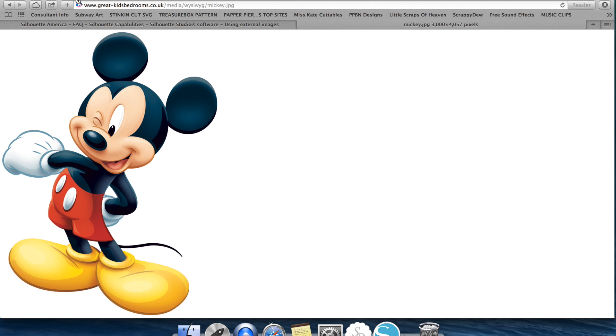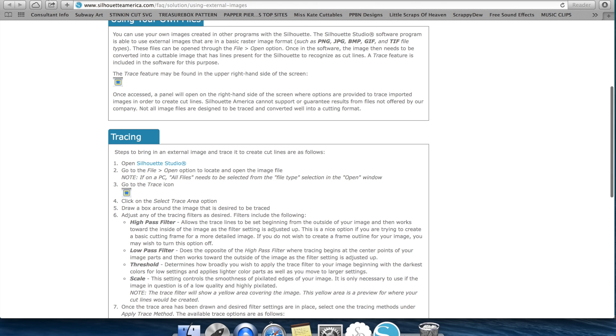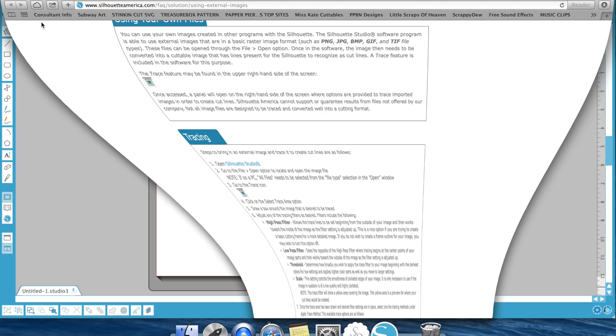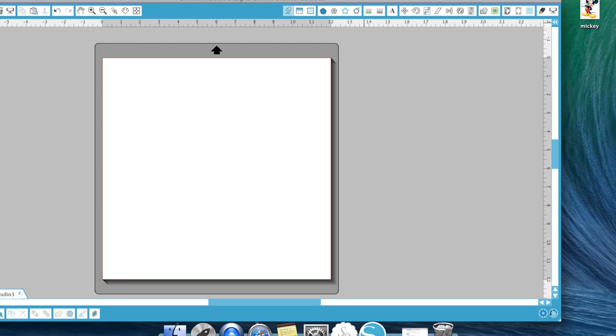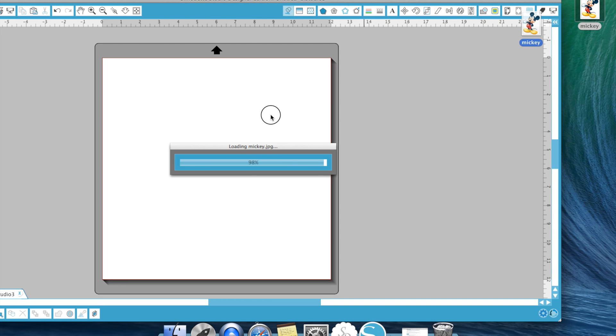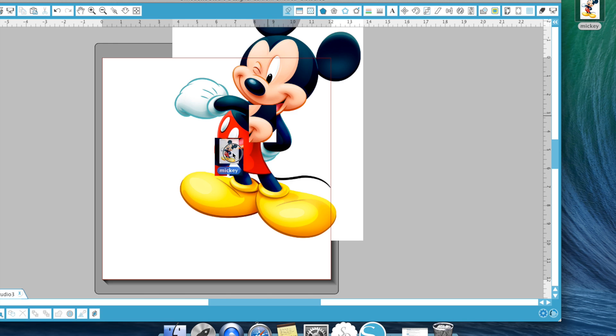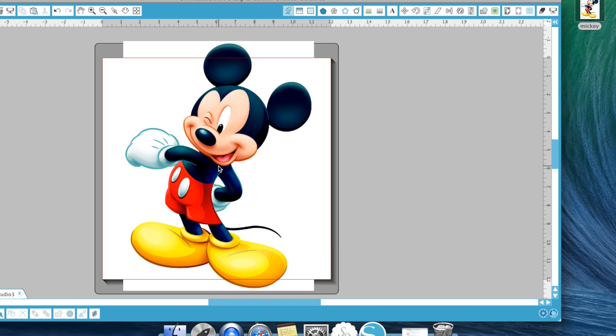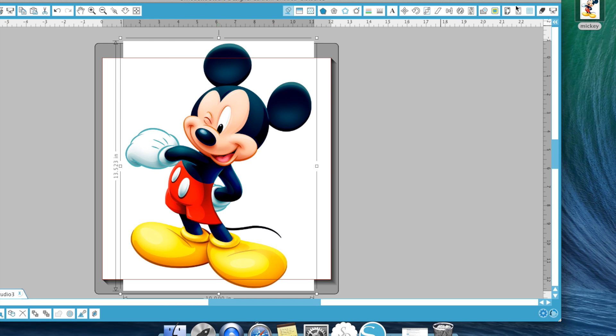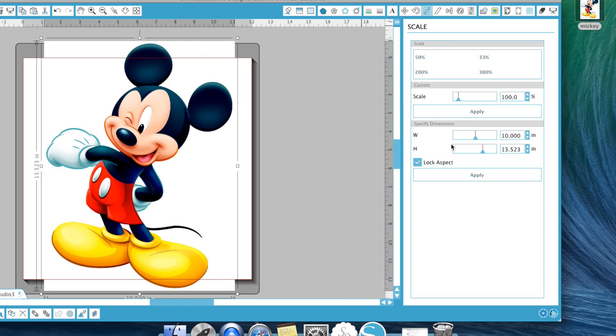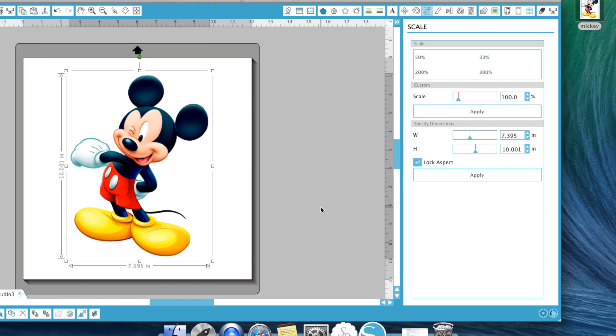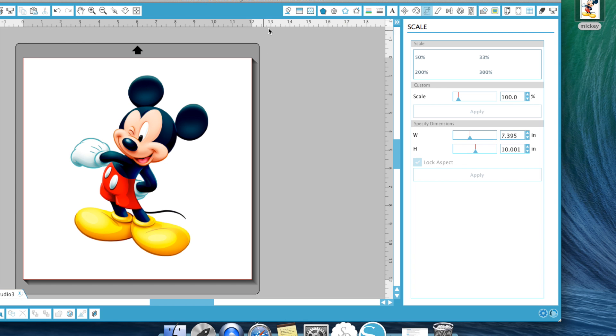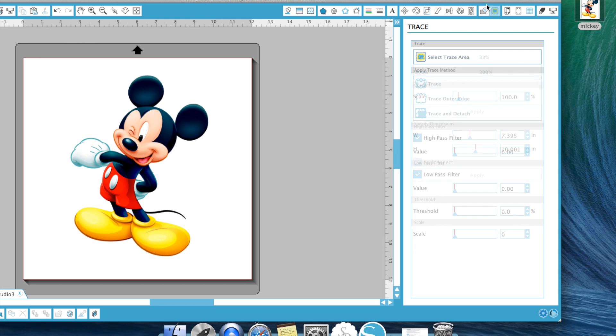Now once you've done that you can go ahead and bring up your Silhouette Studio software and we're going to go ahead and just click and drag this onto my mat. For this demonstration I'm going to go ahead and shrink him down to about 10 inches. Now we can bring up our trace window.